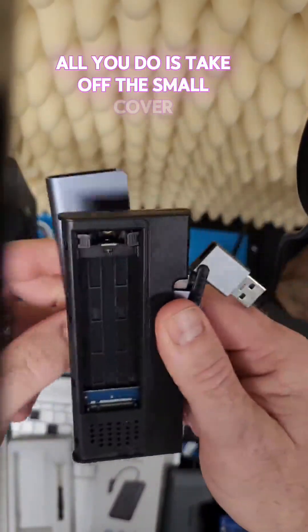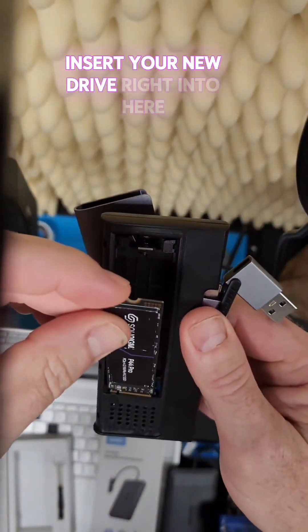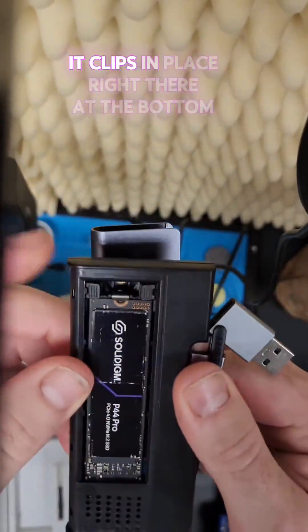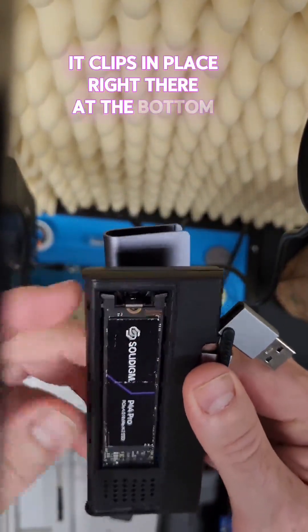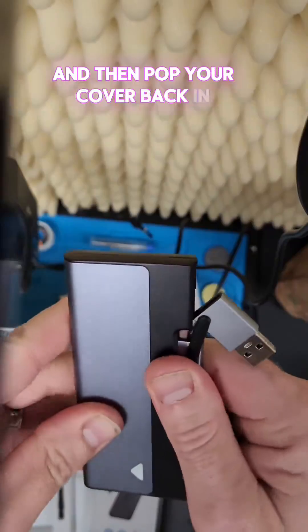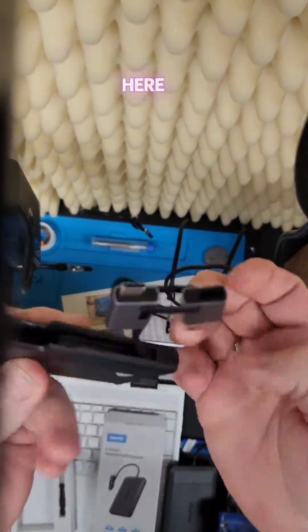All you do is take off the small cover, insert your new drive right into here, it clips in place right there at the bottom, and then pop your cover back in. You're actually good to go to connect this on here.